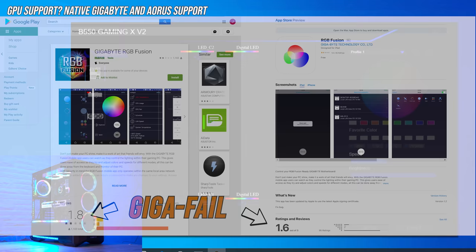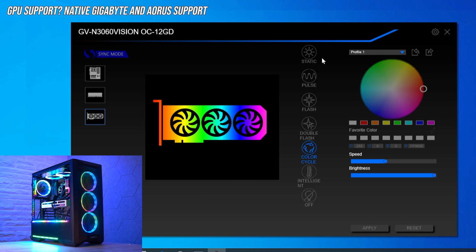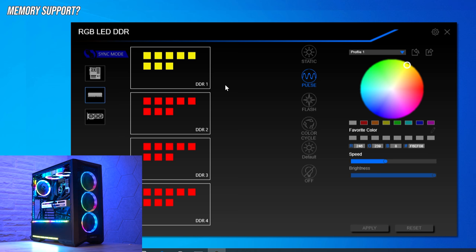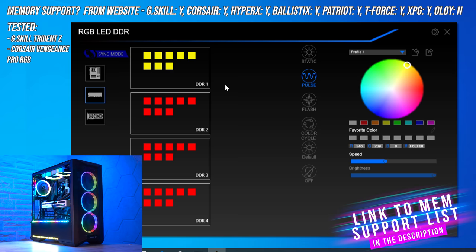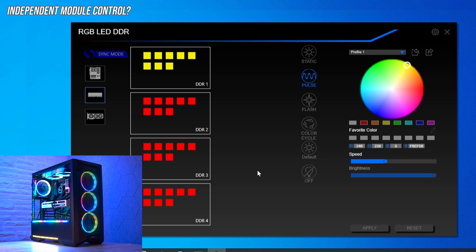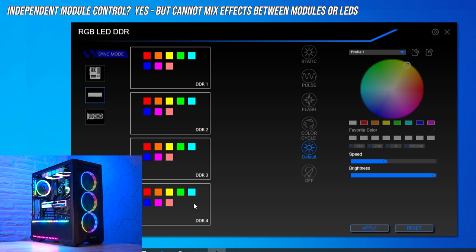In terms of GPU support, there's native support for Gigabyte and Aorus GPUs, with effects dependent on your installed GPU — this is likely the bare minimum of effects you'd get. For memory, it supports many popular manufacturers: G.Skill, Corsair, HyperX, Ballistix, Patriot, T-Force, and XPG, but not Oloy. The level of LED control is dependent on your memory; with the Trident Z Neo, you can control each independent LED and each module independently, which is great.